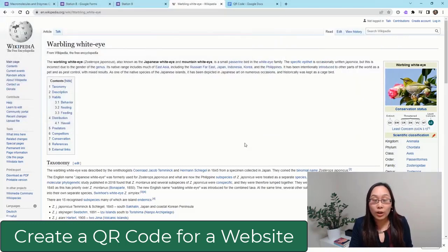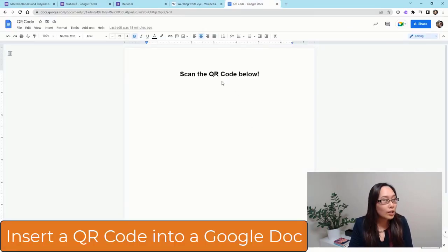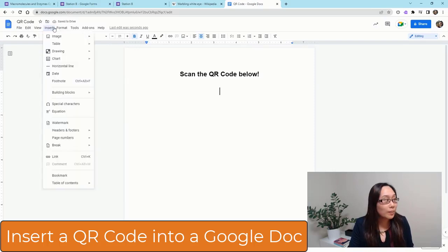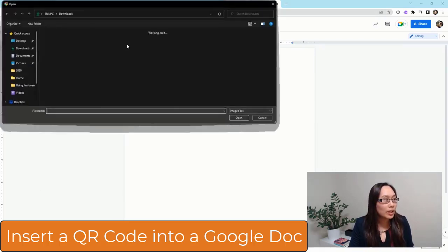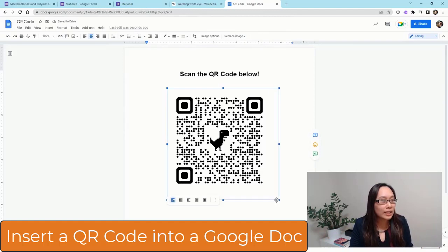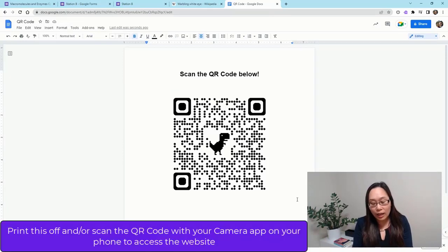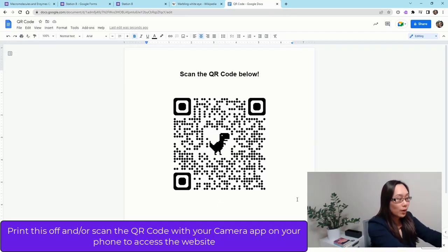Now, when you have your QR code ready, you can set this up. I can go ahead and put this into a Google document. I'm going to go into Insert, then Image, and I'm going to upload this from my computer, pull that image, and there's my QR code. I can go ahead and resize this to whatever size I want, and now the QR code is ready. You can print this off, or you can go and just actually scan it right with your phone.